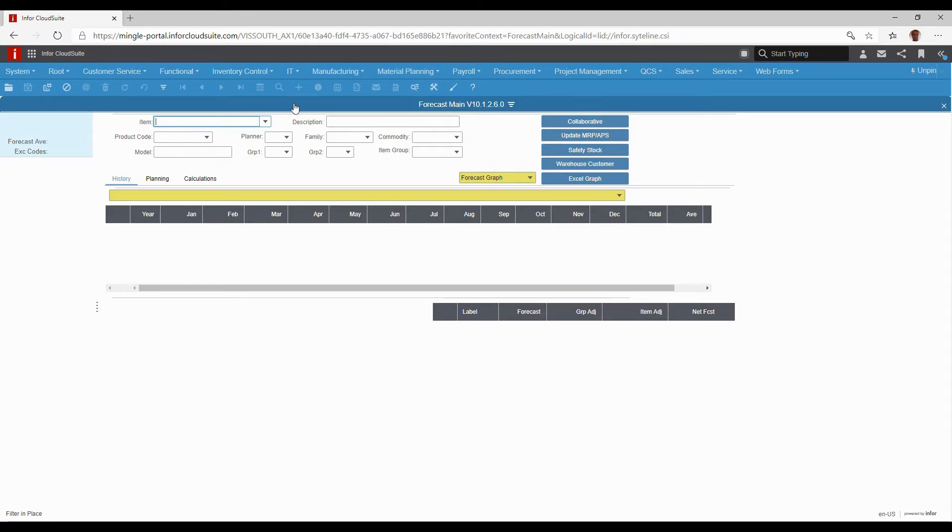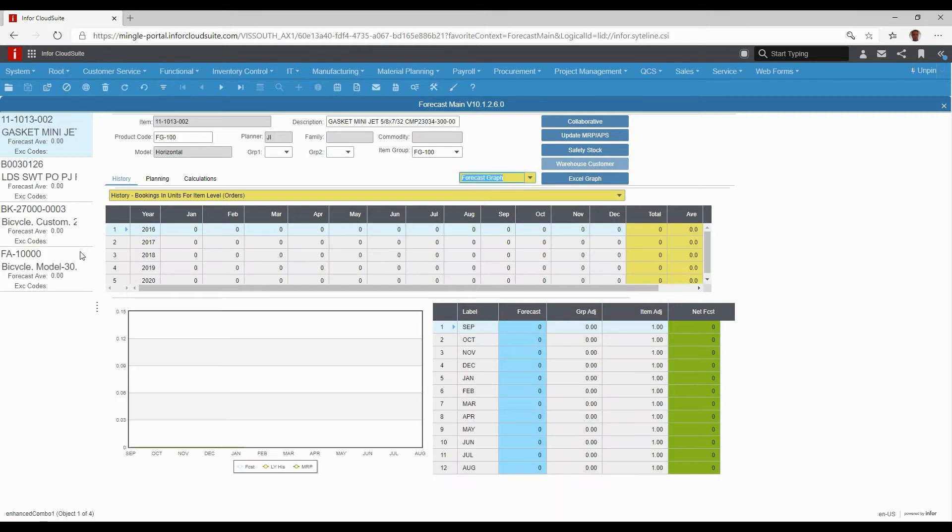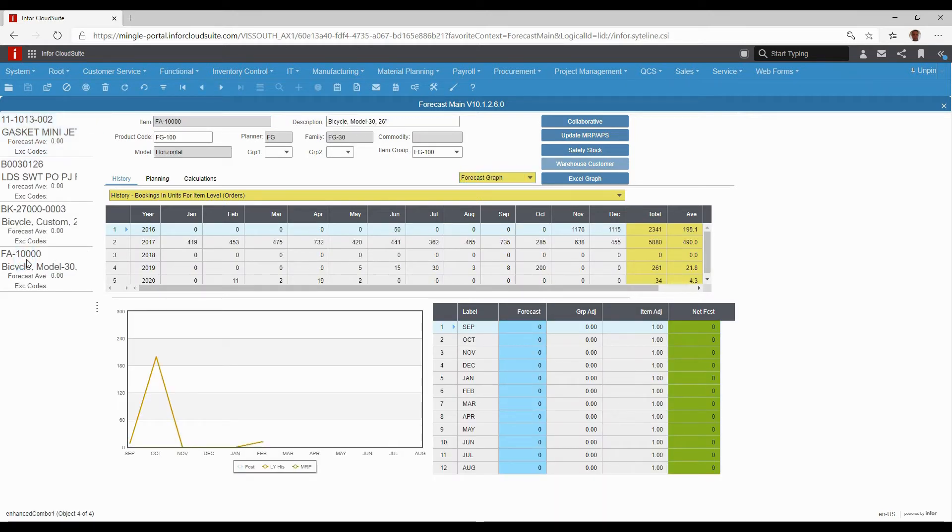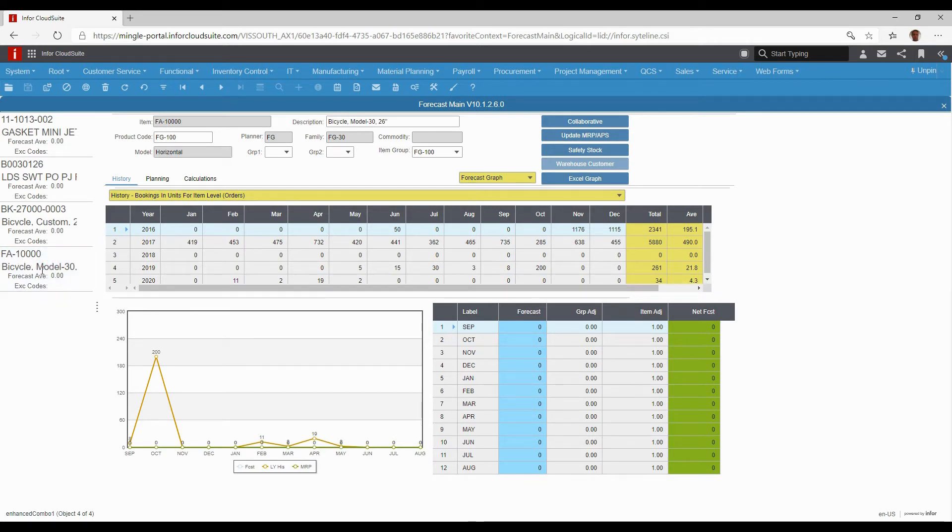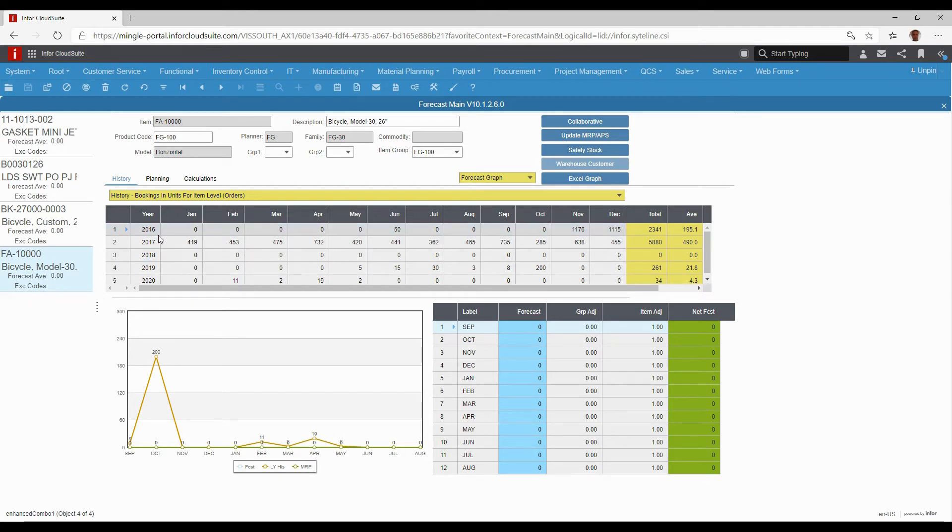We also have an option called advanced forecasting which gives you the ability to take details from the system or history from the system for certain items. In this case we're looking at our FA 10,000 bicycle, and it's gathering all of the historical data for it.